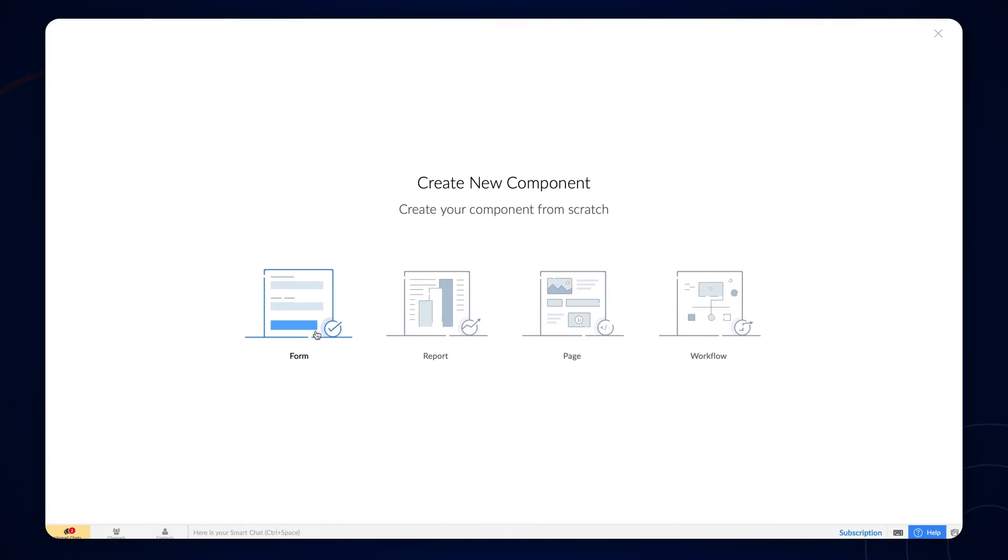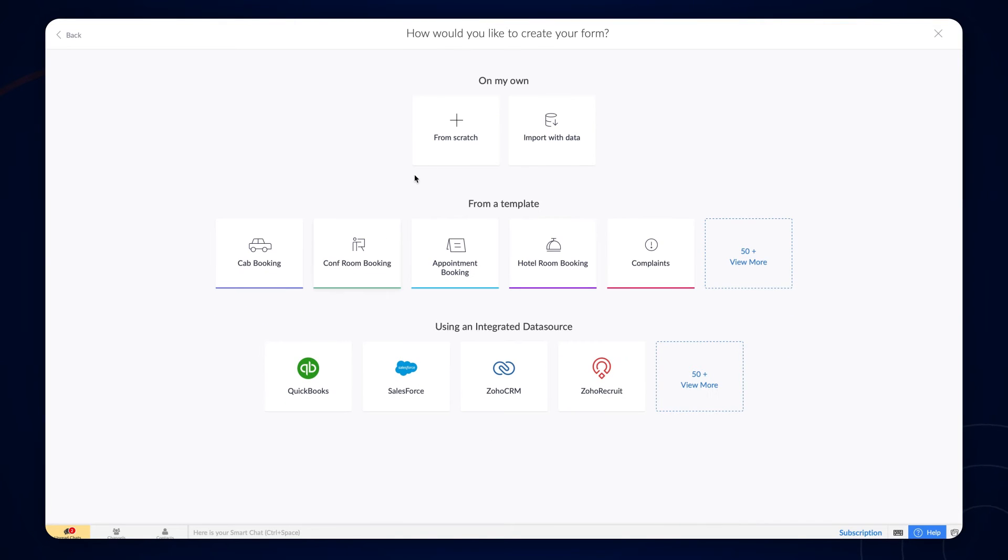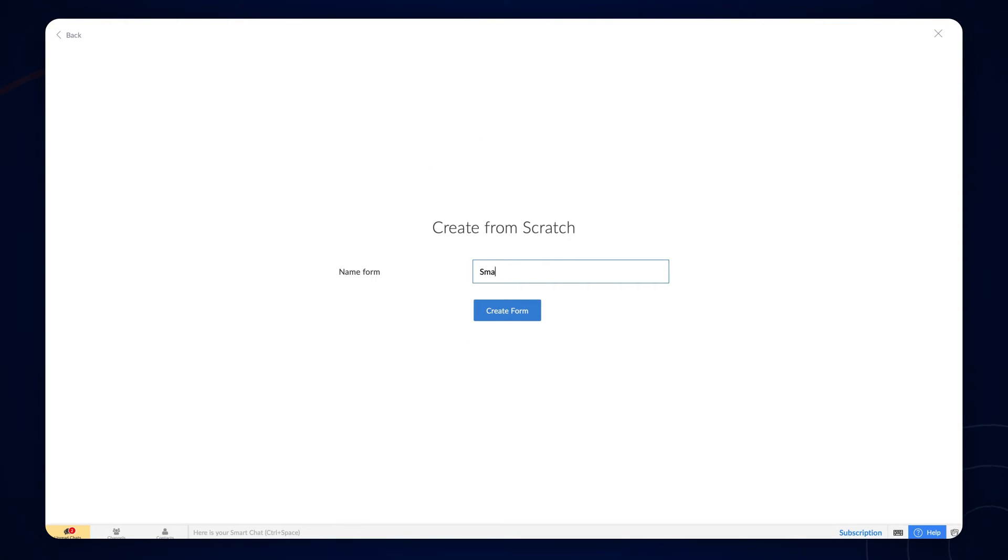Let's create a final form with the lookup fields from the brand and the model forms using the same process.